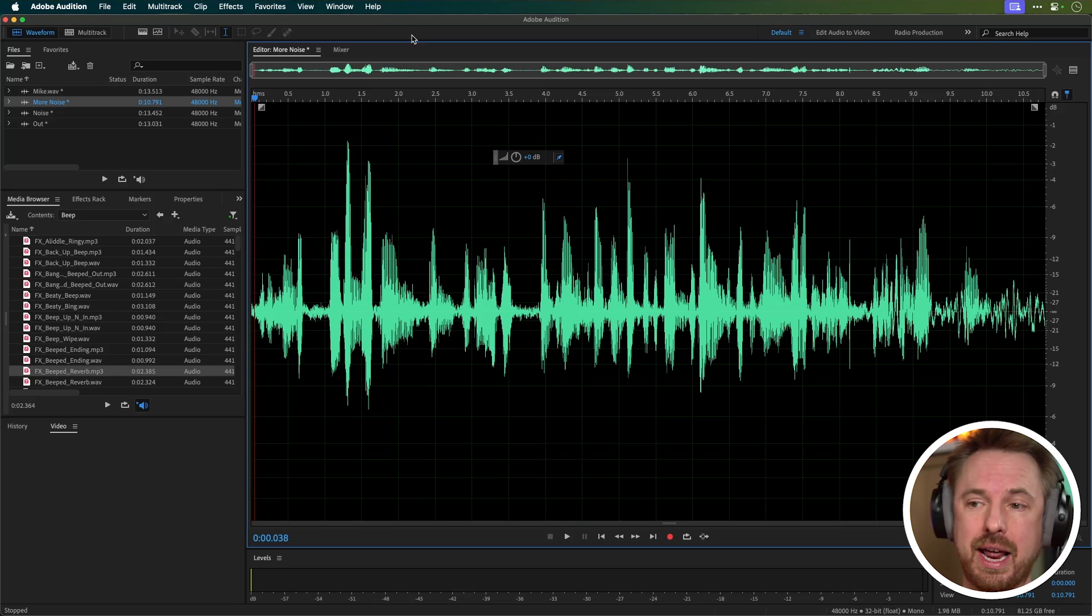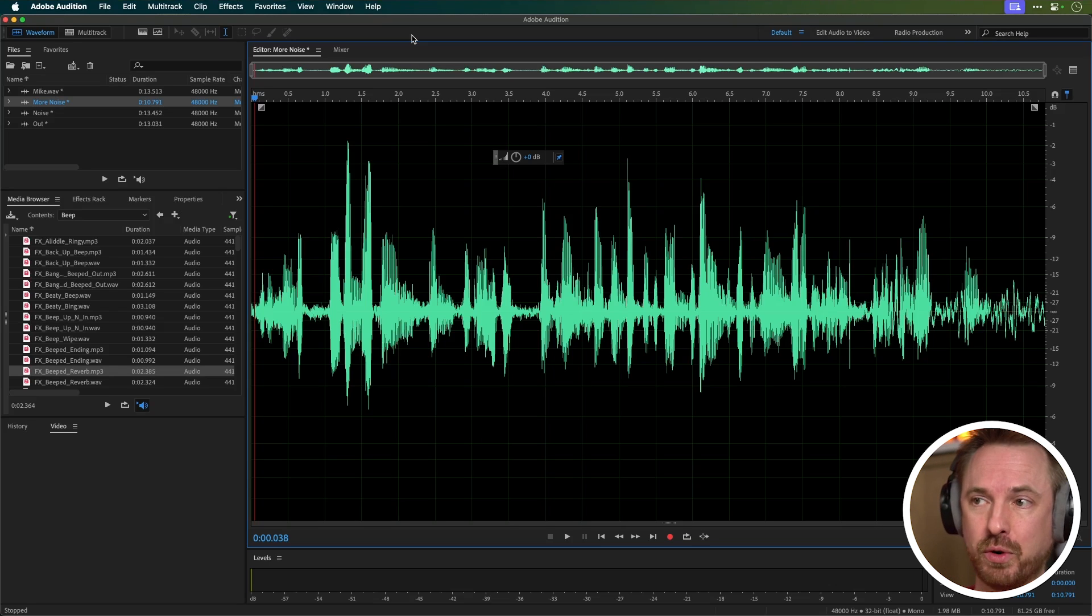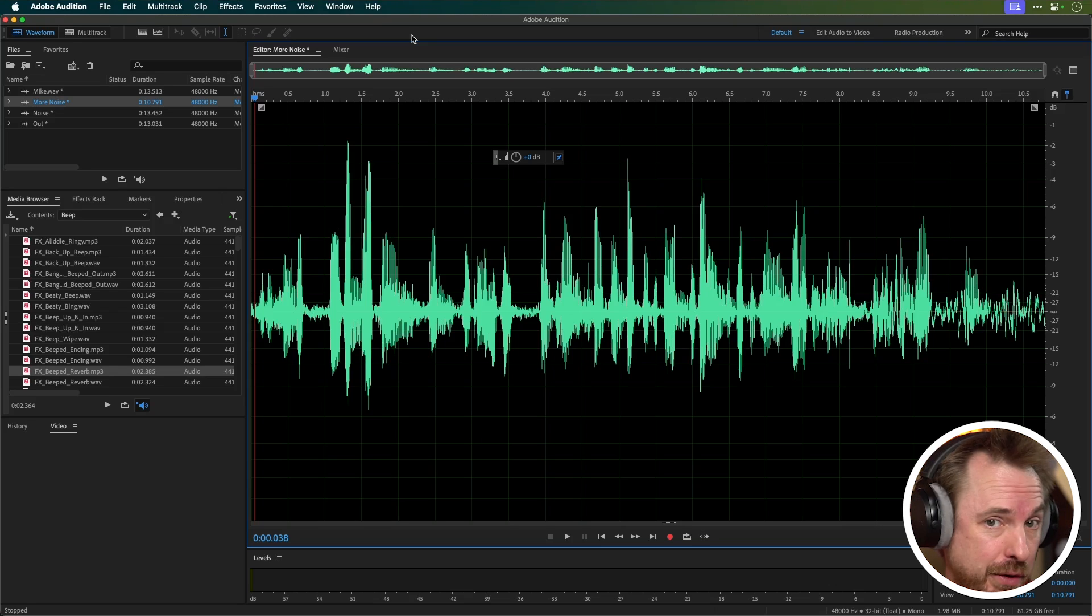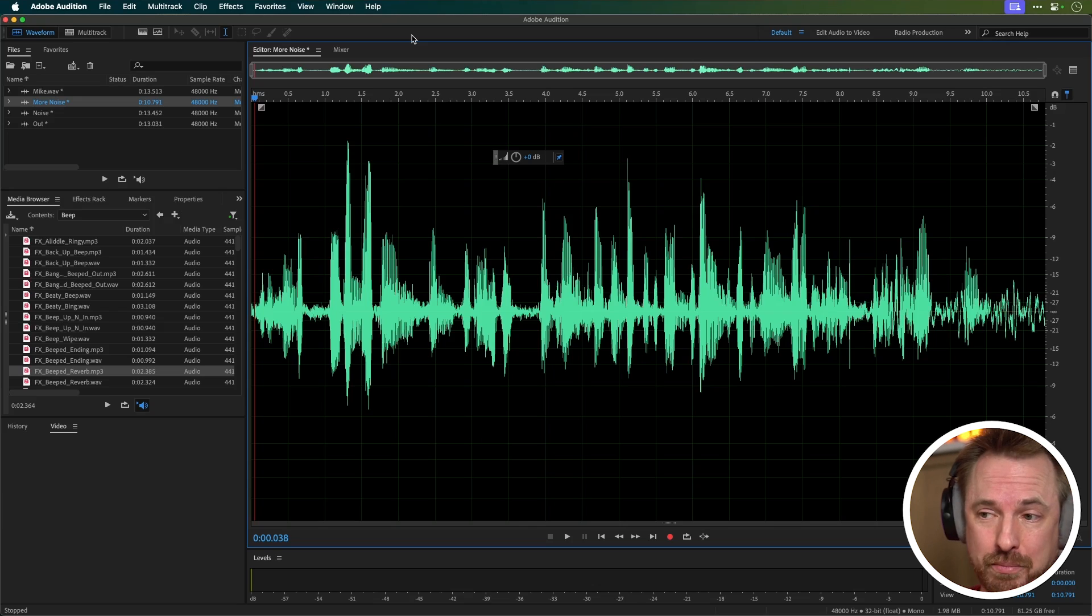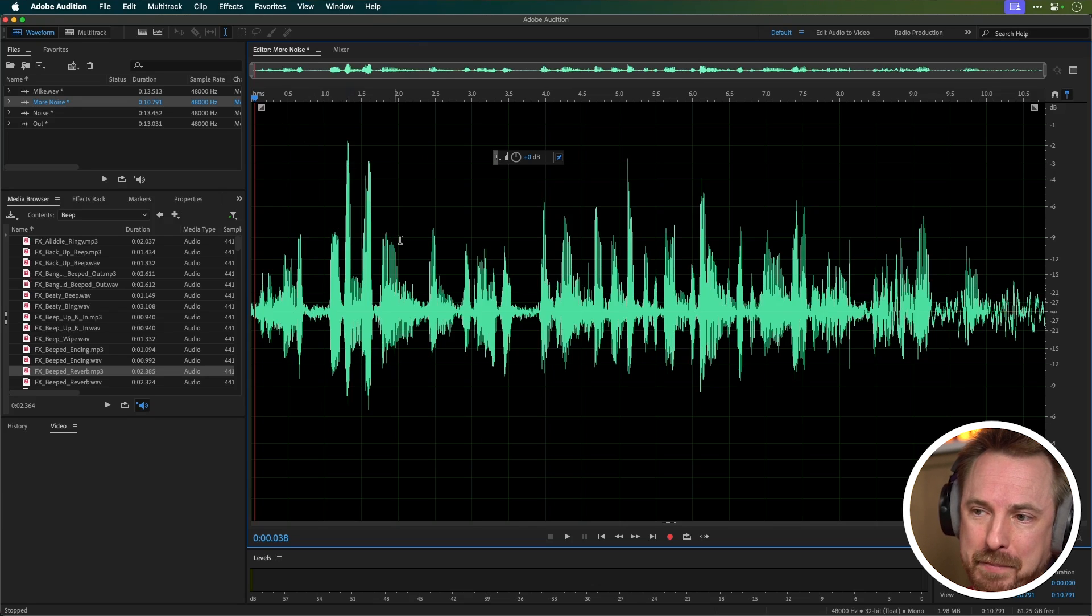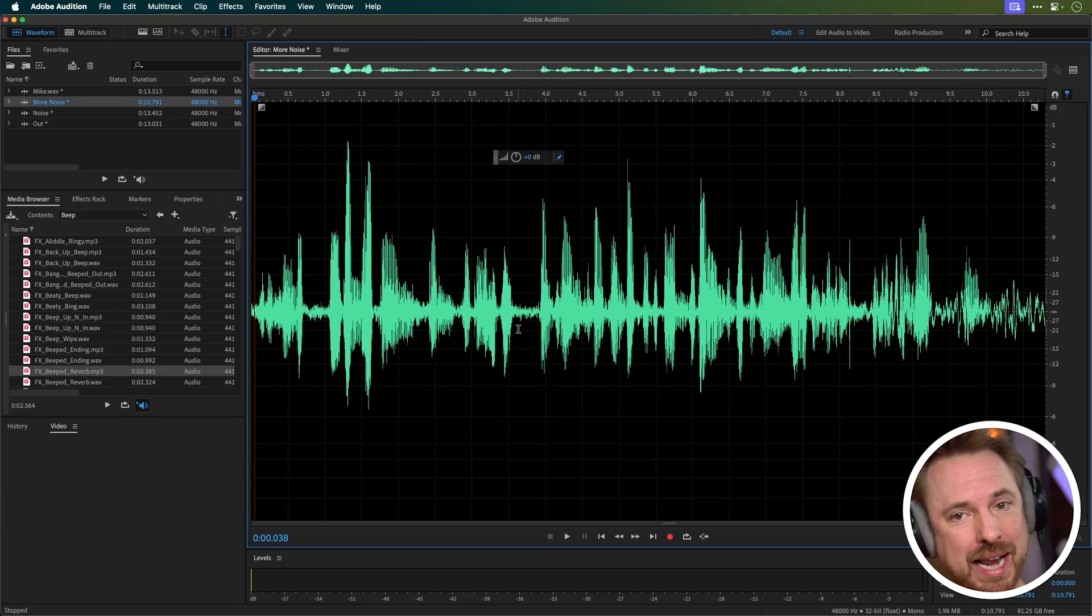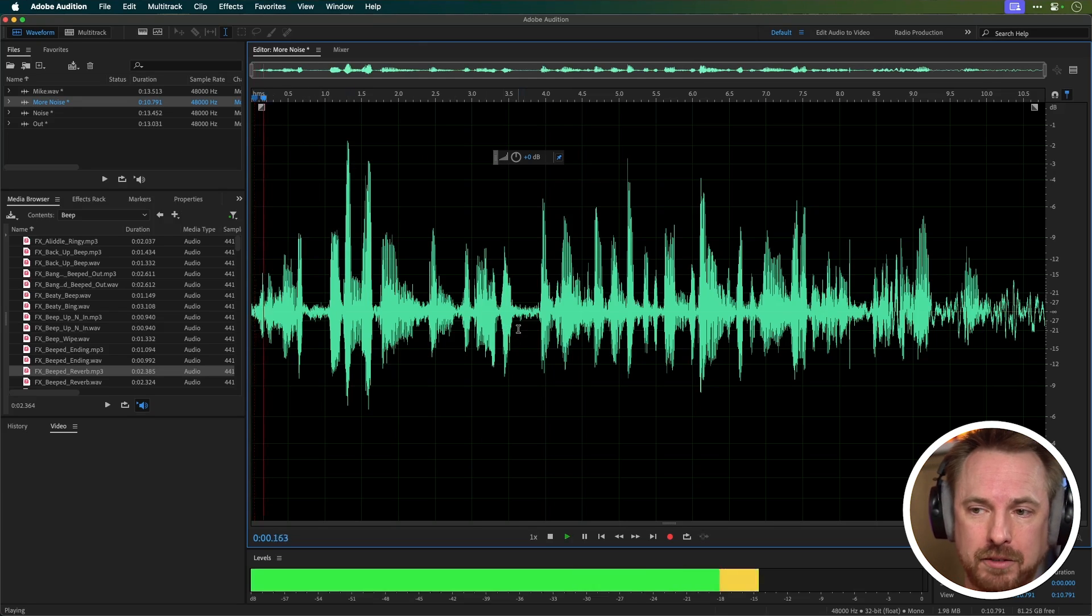It cleans up the noise, it enhances the sound of the voice with a bit of EQ, and it even levels things out so that they're nice and loud and easy to hear. So let's look at it in practice here inside my audio editor. I've got some audio and it's definitely got some noise and could do with some EQ improvements and as you can see from the peaks and the troughs a little bit of leveling out as well.